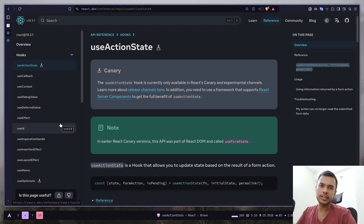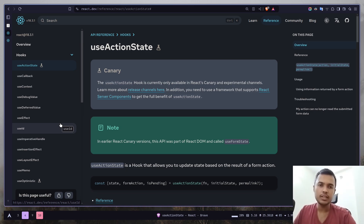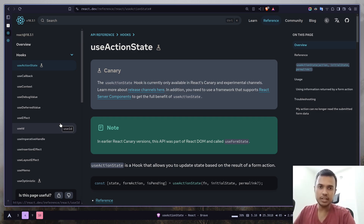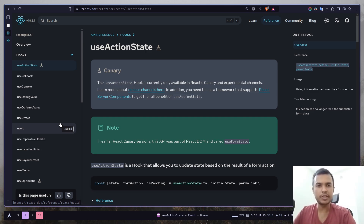Hey everyone, today you will learn how to handle loading states with server actions in Next.js. We're going to use a hook called useActionState which will allow you to update the state based on the form action. The form action is basically a function that will be triggered when you submit the form. This is not a Next.js specific feature — it's a feature from React, so you don't even have to use Next.js for this tutorial, but I'm going to use it.